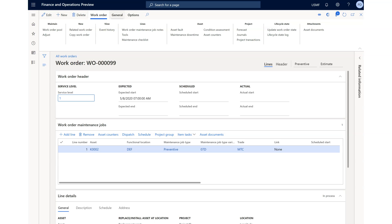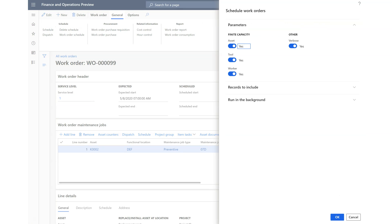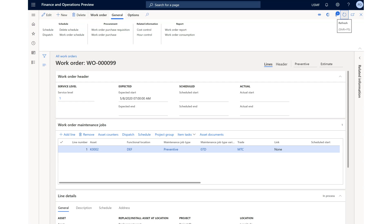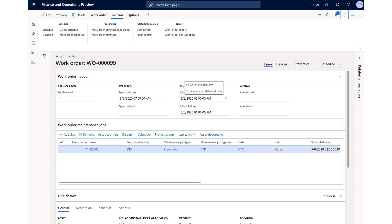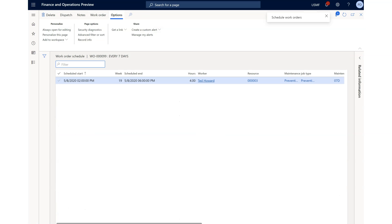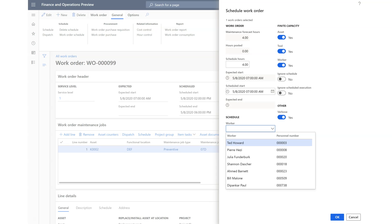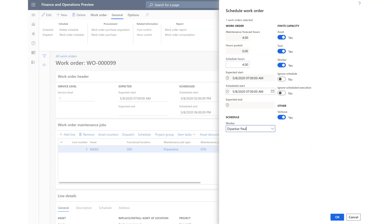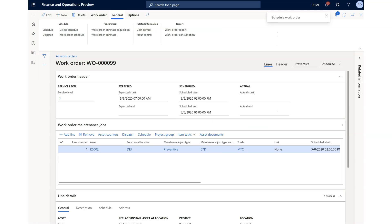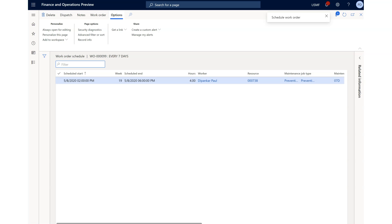Next, we need to schedule this work order. You can schedule assets, tools, workers, and everything. I'm going to schedule it and see whom the system allocates. The status will change to Scheduled once done. There's a batch process running. The scheduled start time and the four hours are already taken care of. Tom Howard has been allocated, but for demo purposes I'm going to dispatch that work to my own user ID and reallocate it to my name.